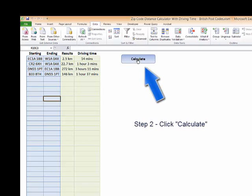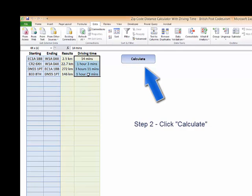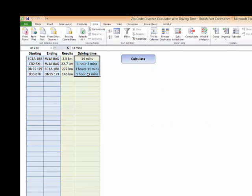We click calculate. As we see, the results start to populate and also the driving time in minutes and hours. And that's it.